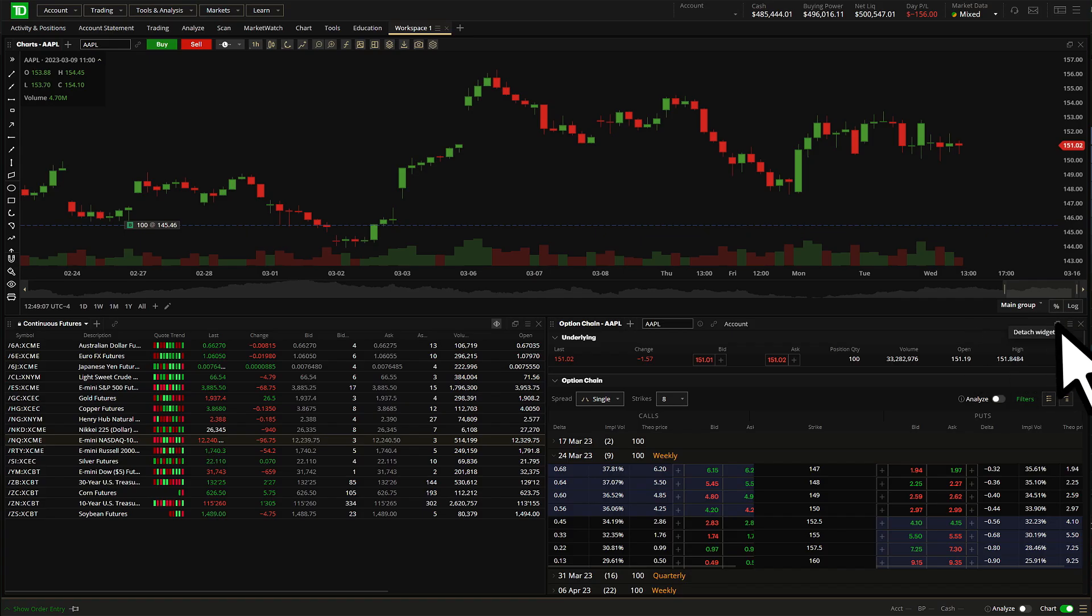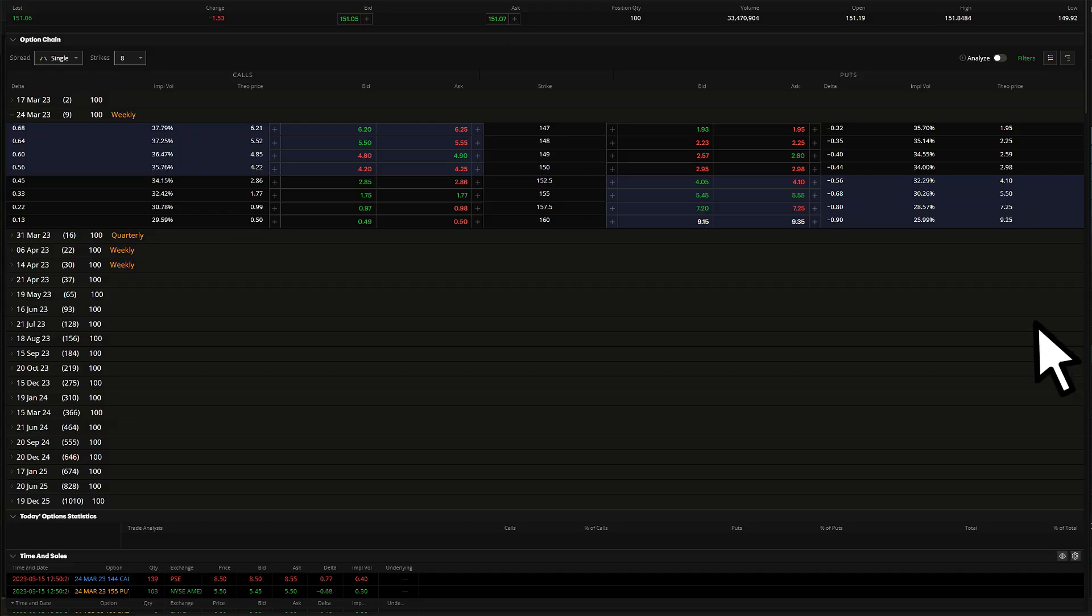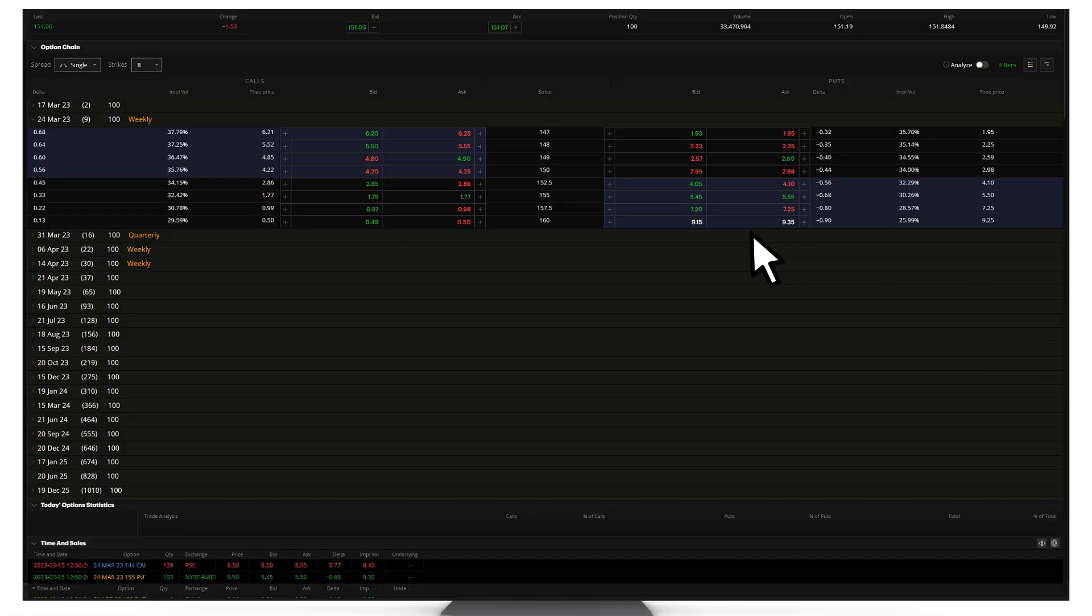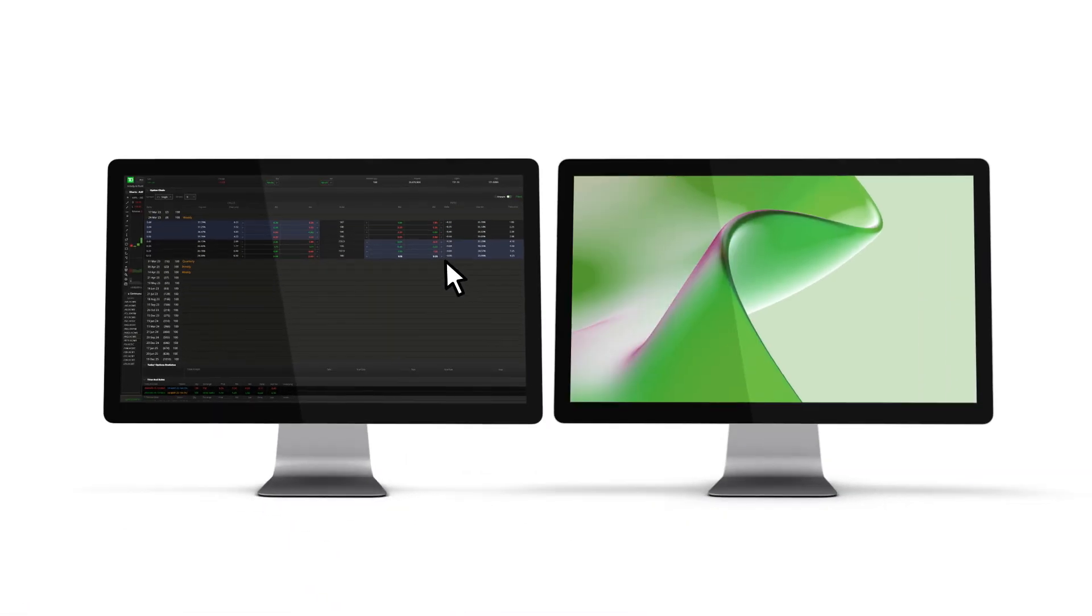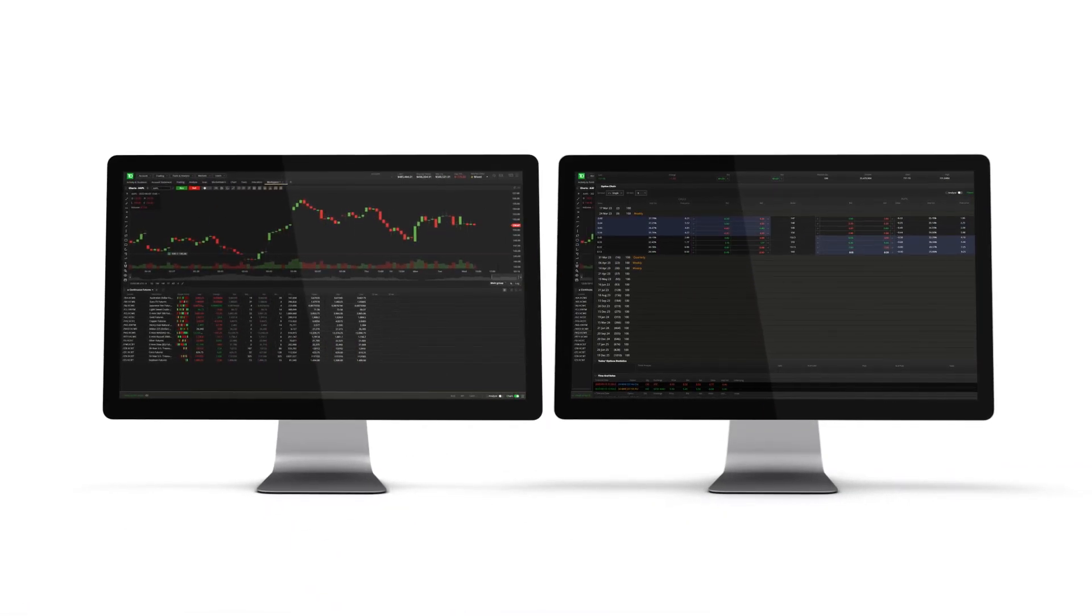Click the tiled square icon to detach a widget from a workspace and open it as a separate window.